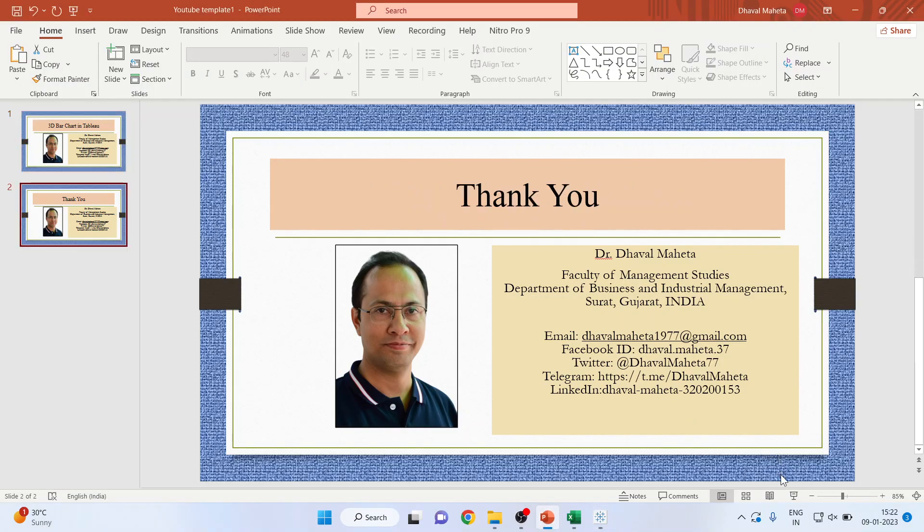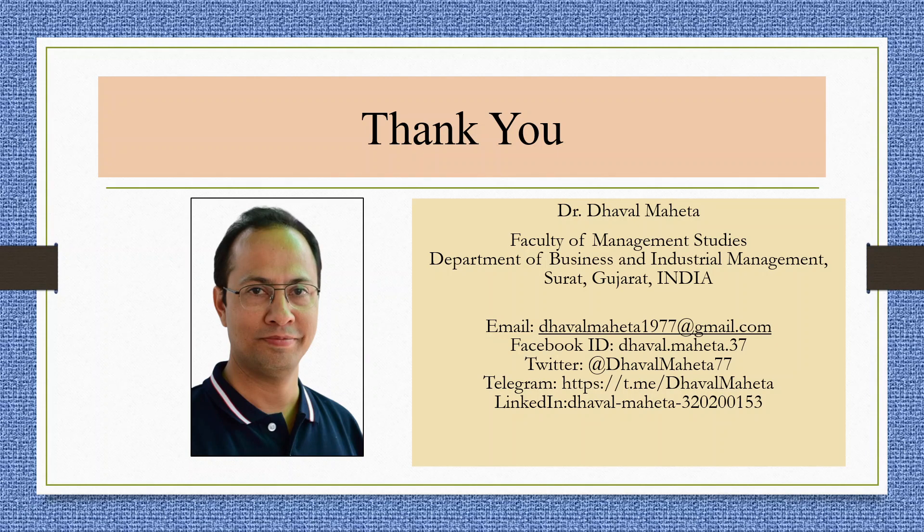For more videos on 3D or on Tableau, kindly subscribe to my channel. You can follow me on LinkedIn and Twitter. Please refer my playlist in which I have already uploaded many videos on Tableau. Don't forget to press the like button.